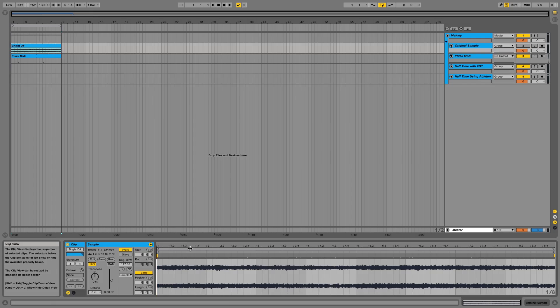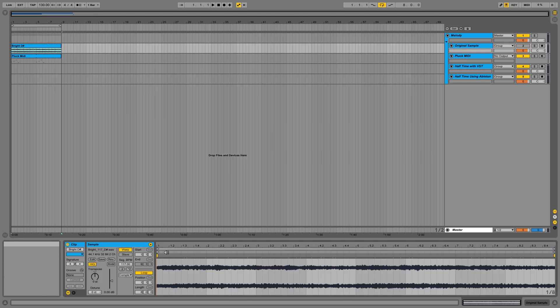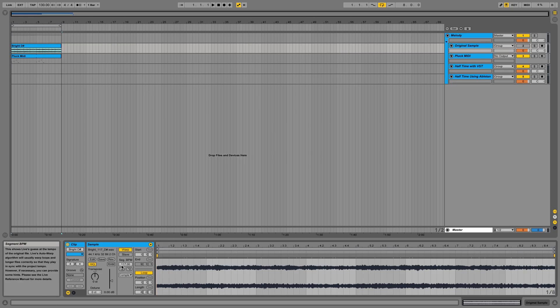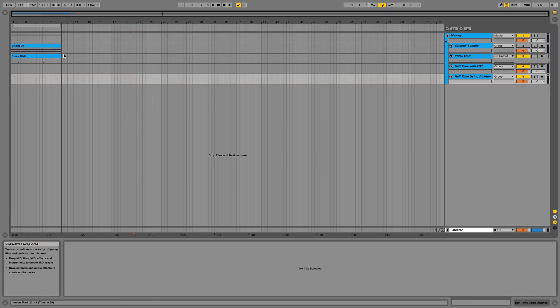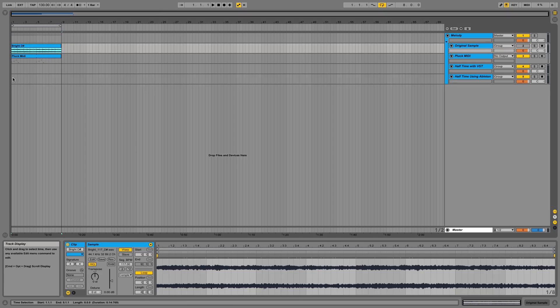So I'm going to go to my sample again. But this way takes a bit more effort, but it's quite simple. So you have to check the BPM. This is 117. So I'm going to copy this down.